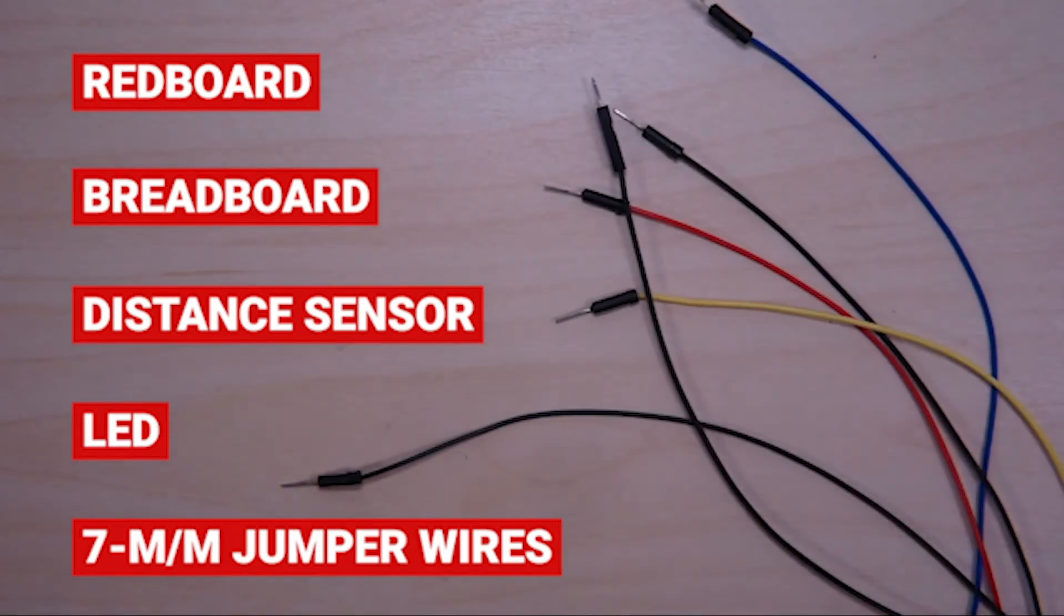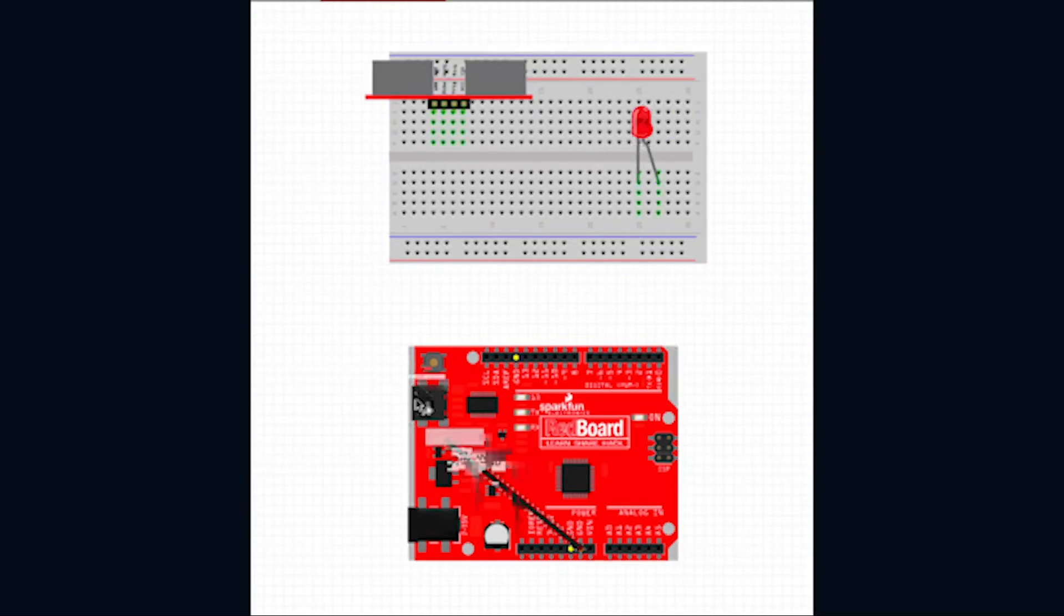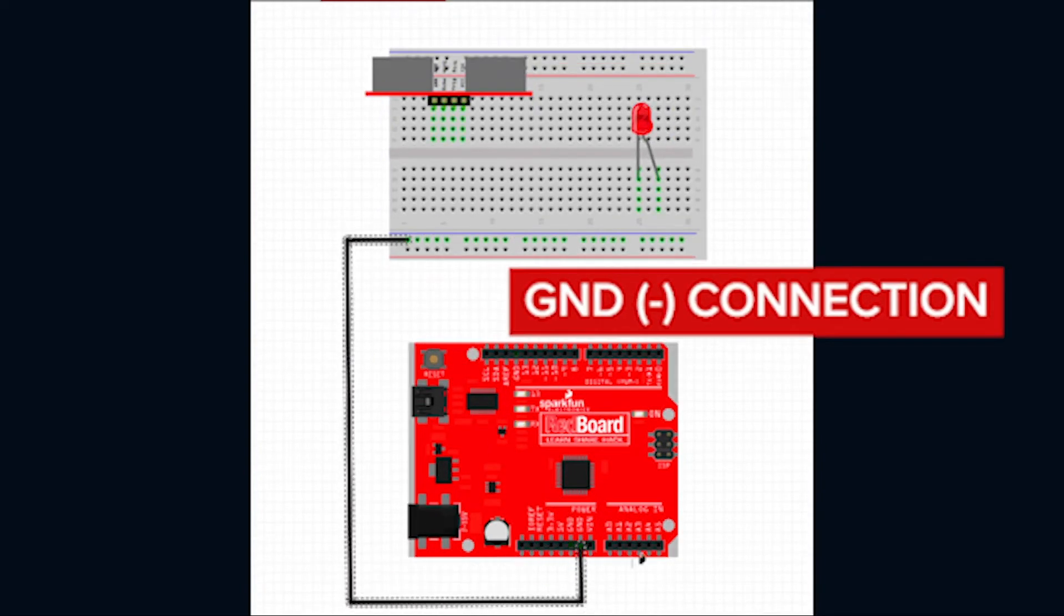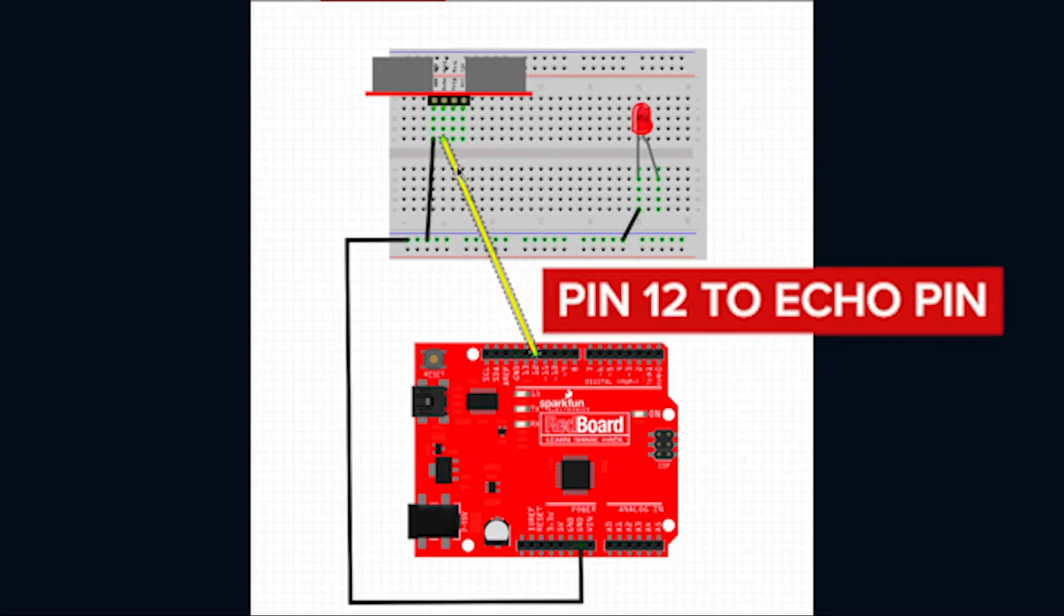To light up an LED using the distance sensor be sure to follow the step-by-step diagram. Keep in mind of how you're connected from the distance sensor to the red board. GND is connected to the negative power rail of the breadboard which is connected to the ground of the red board.